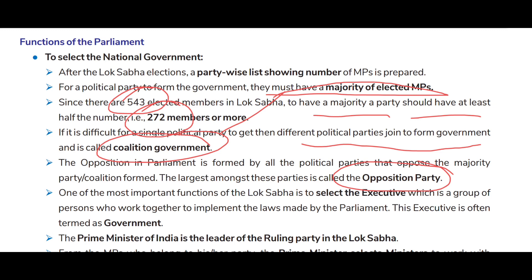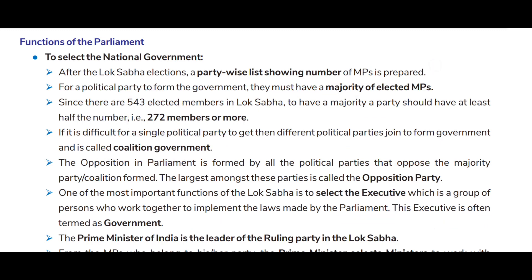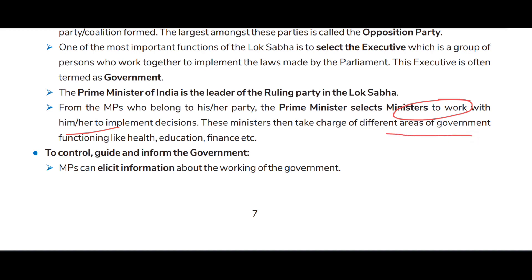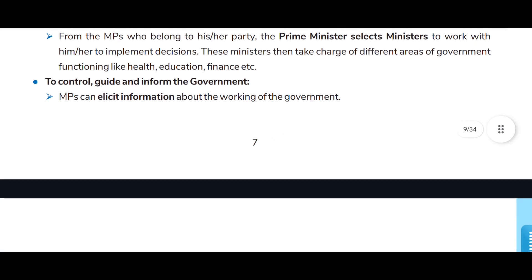One of the most important functions of Lok Sabha is to select the executive — a group of persons who work together to implement the laws made by Parliament, often termed the government. The Prime Minister is the leader of the ruling party in the Lok Sabha. From the MPs who belong to his or her party, the Prime Minister selects ministers to work with and implement decisions.